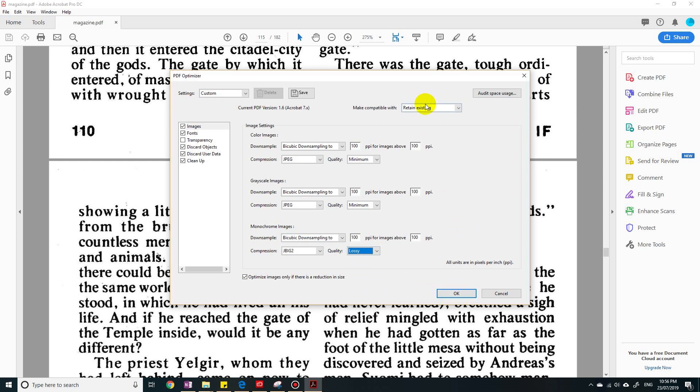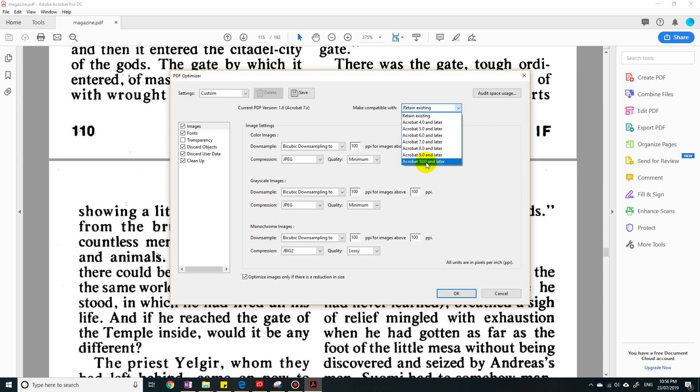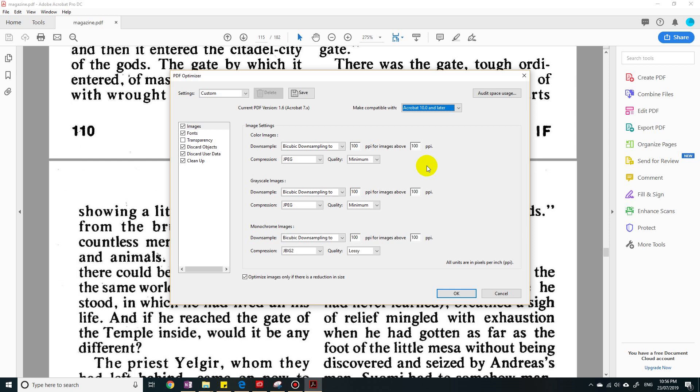The last thing you want is Make Compatible With. So you want to choose the higher version. If you choose Acrobat 10, what that means is that people can only open this file if they have Acrobat 10 or later. So that is going to reduce the file size as well, because you don't need the extra settings to be compatible with earlier versions.